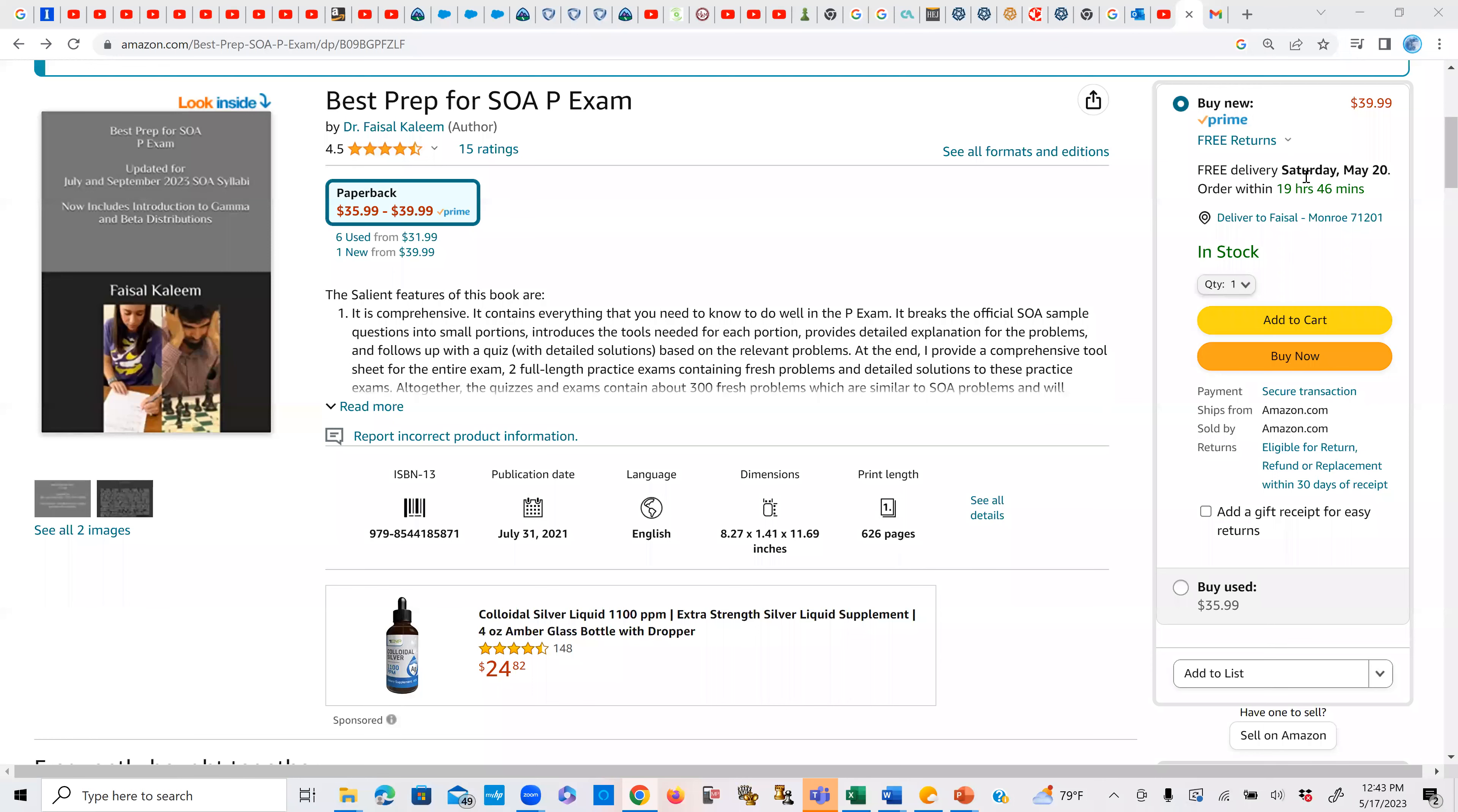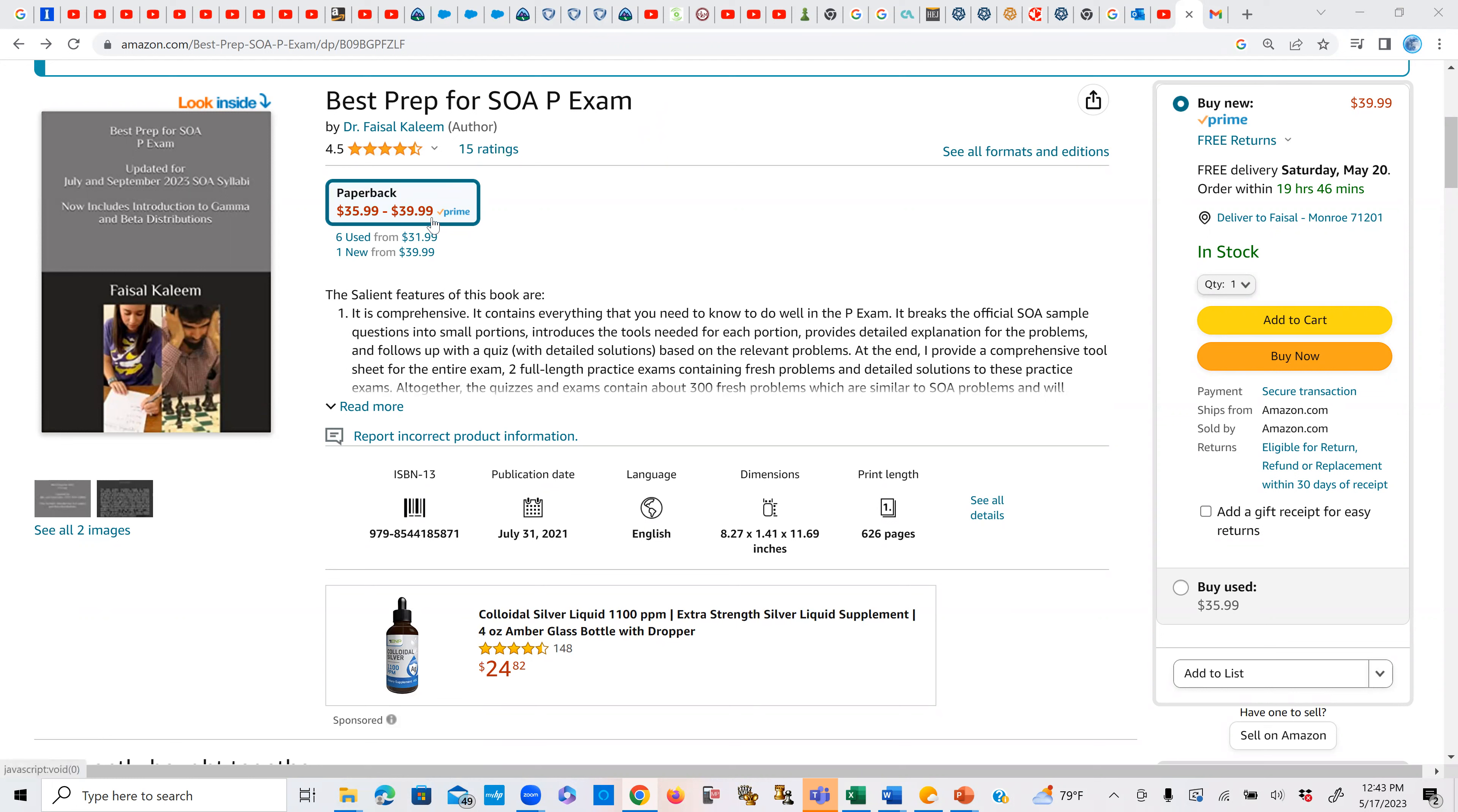Peace be on you. I wanted to inform you that the price of the book will be rising starting June 20. As you know, the price has been $39.99 for many months now.